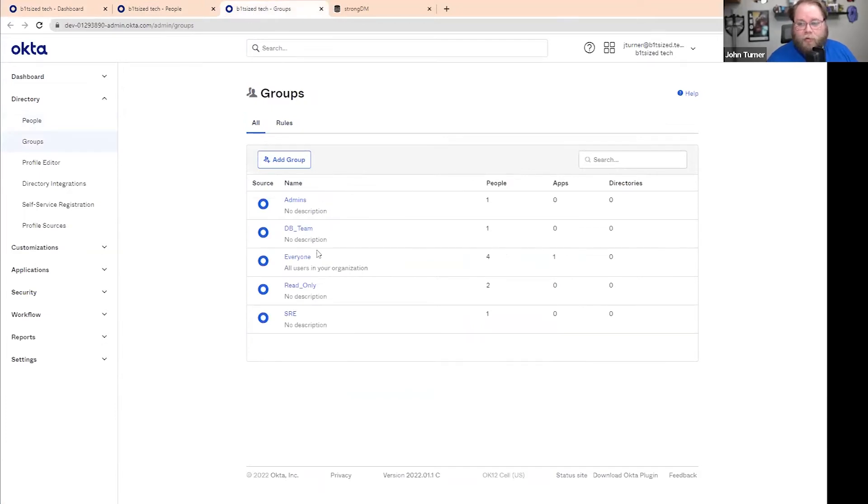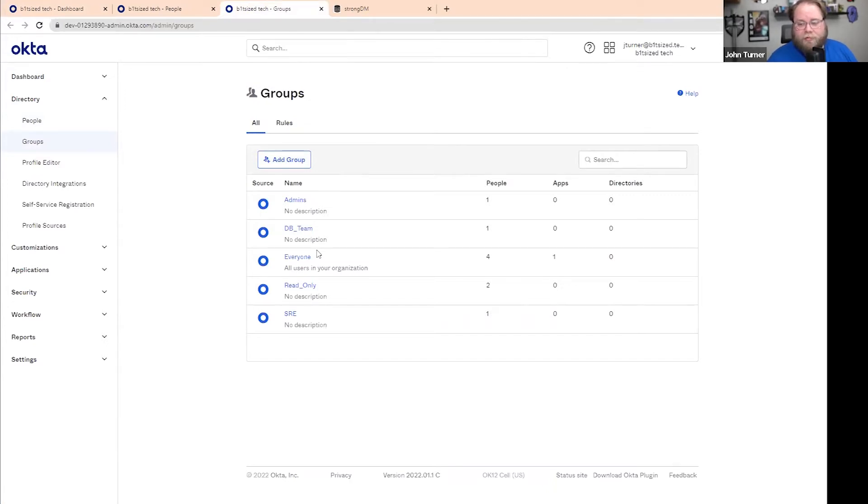So with StrongDM, you can use role-based authentication. We're going to think about our permissions that way. I've already split up my people in their specific teams. You want to think through that.